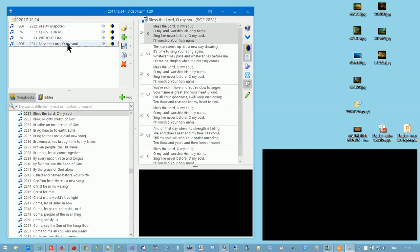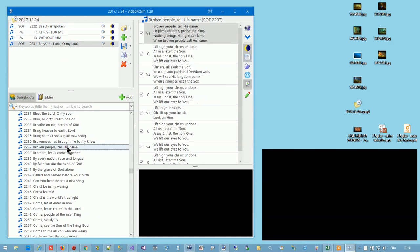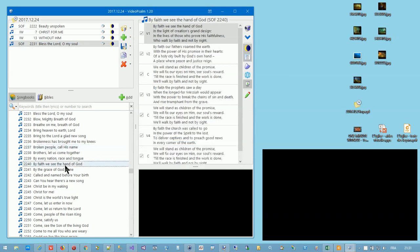You can present a song directly from its songbook without having it in the agenda. This can be useful when there are some unplanned changes in the schedule.